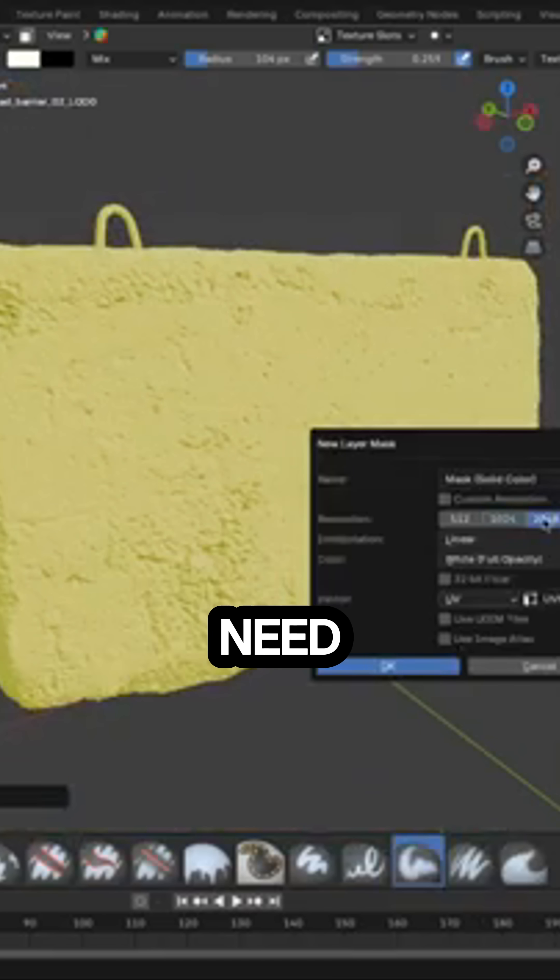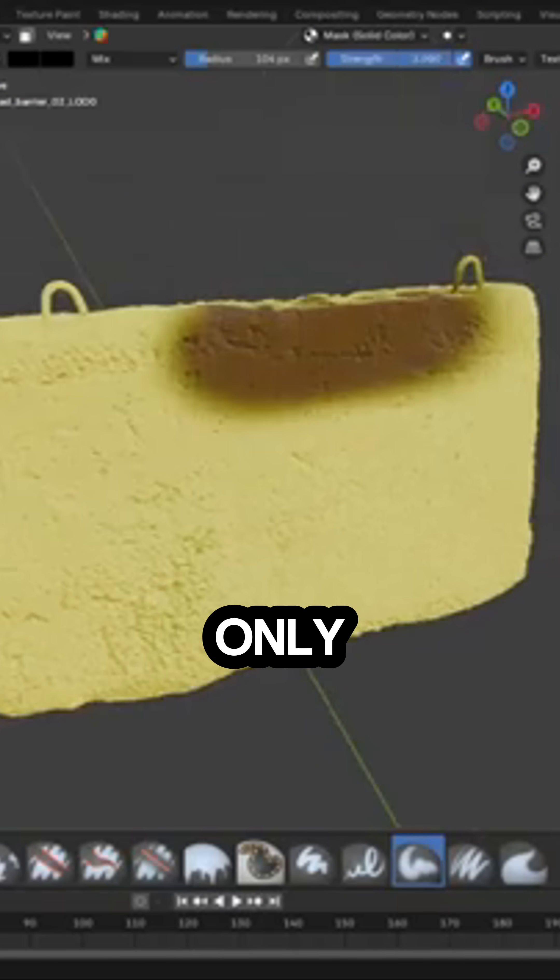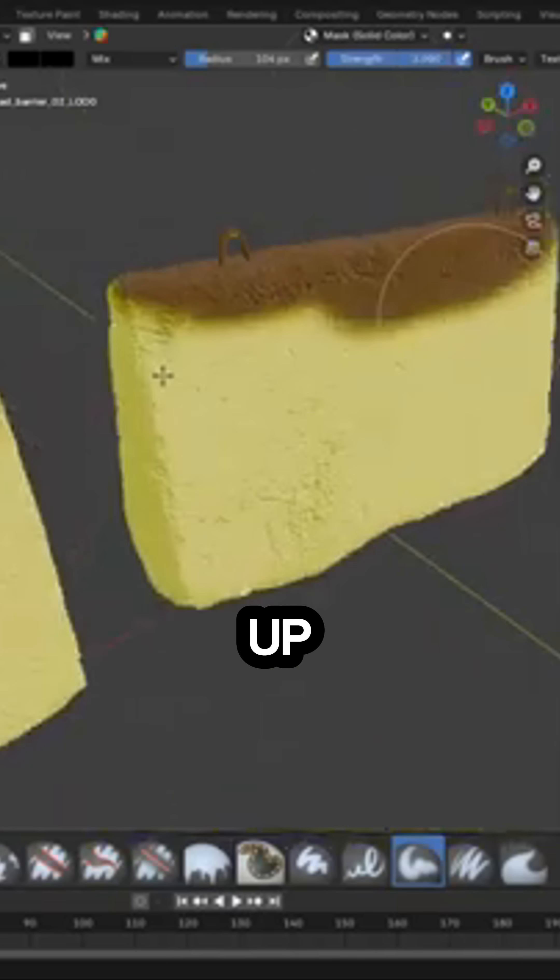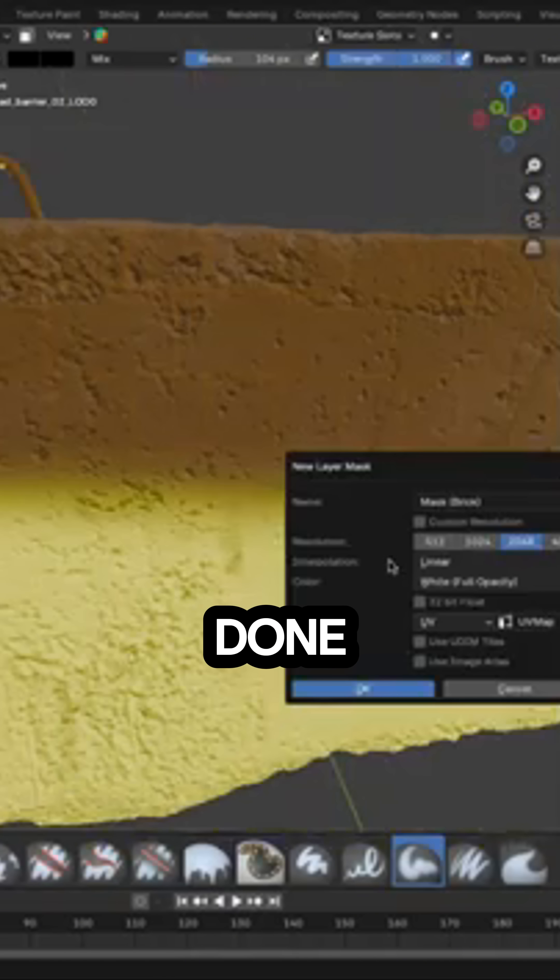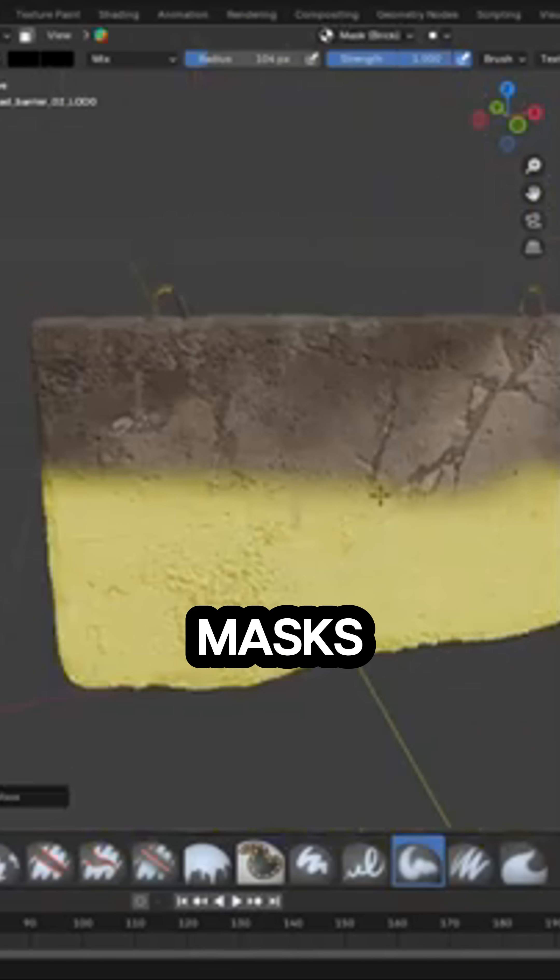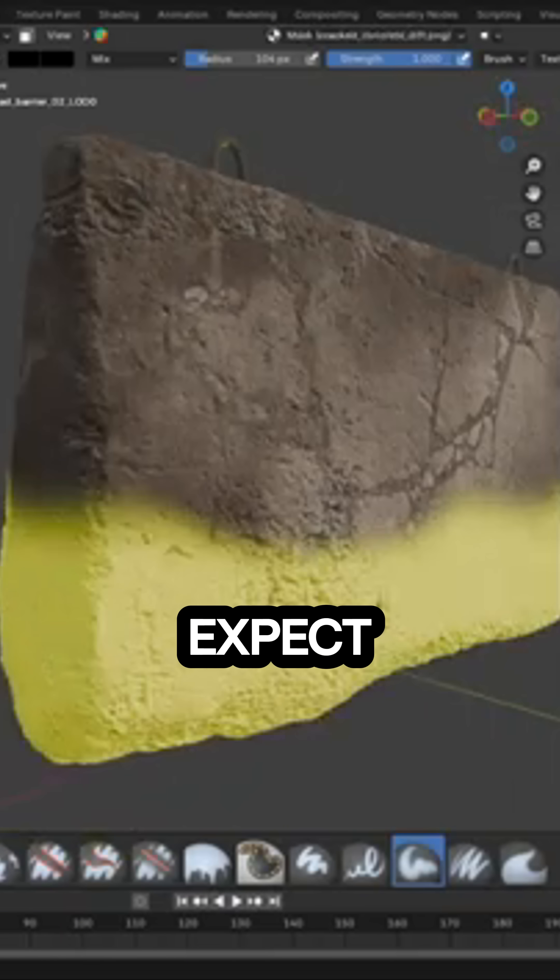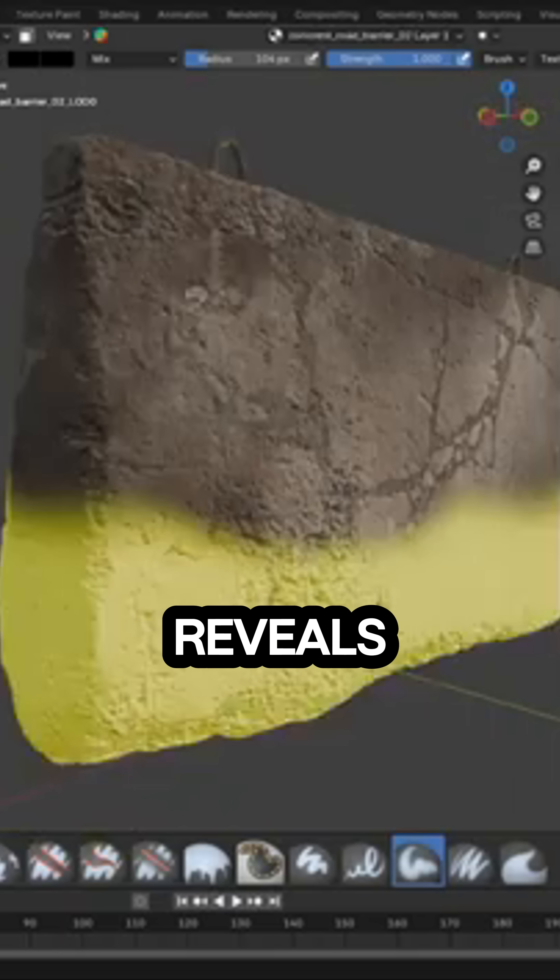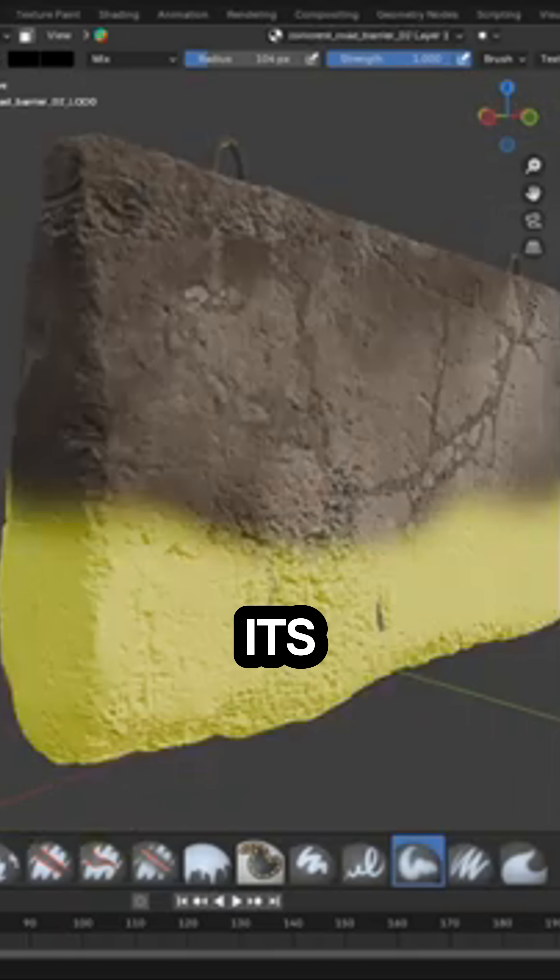Also, if you need to keep your strokes limited to only one part of the model, you can just hook it up to vertex groups, and you're done. Masks behave exactly how you would expect: black hides and white reveals. And every layer can have its own.